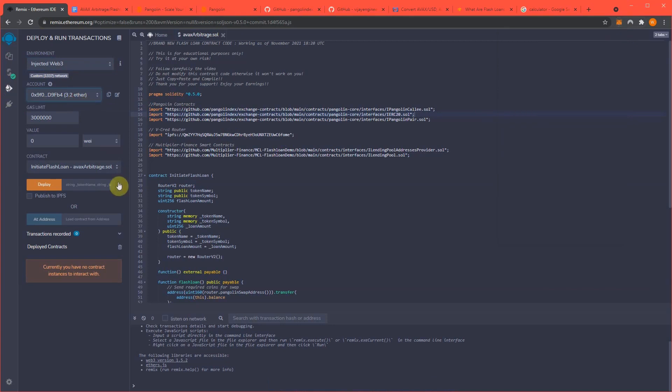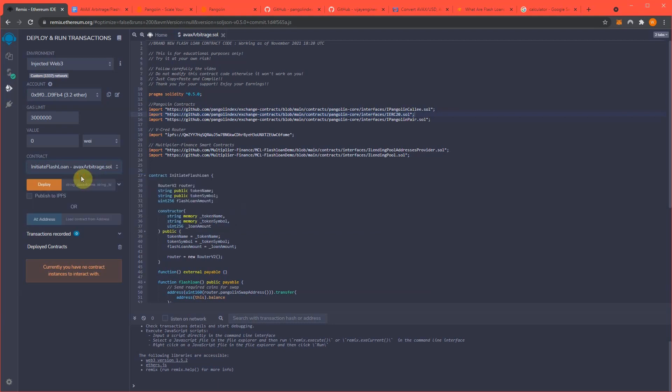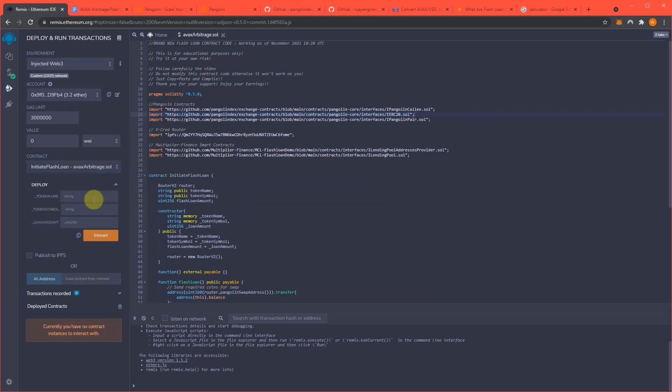Now mine's automatically selected, yours is not. You should have to hit this dropdown, but it's Initiate Flashlight AVAX arbitrage dot SOL. We're going to create our own token that we're going to use to trade back and forth to create the arbitrage opportunity. For this I'll name my token, symbol TAK.